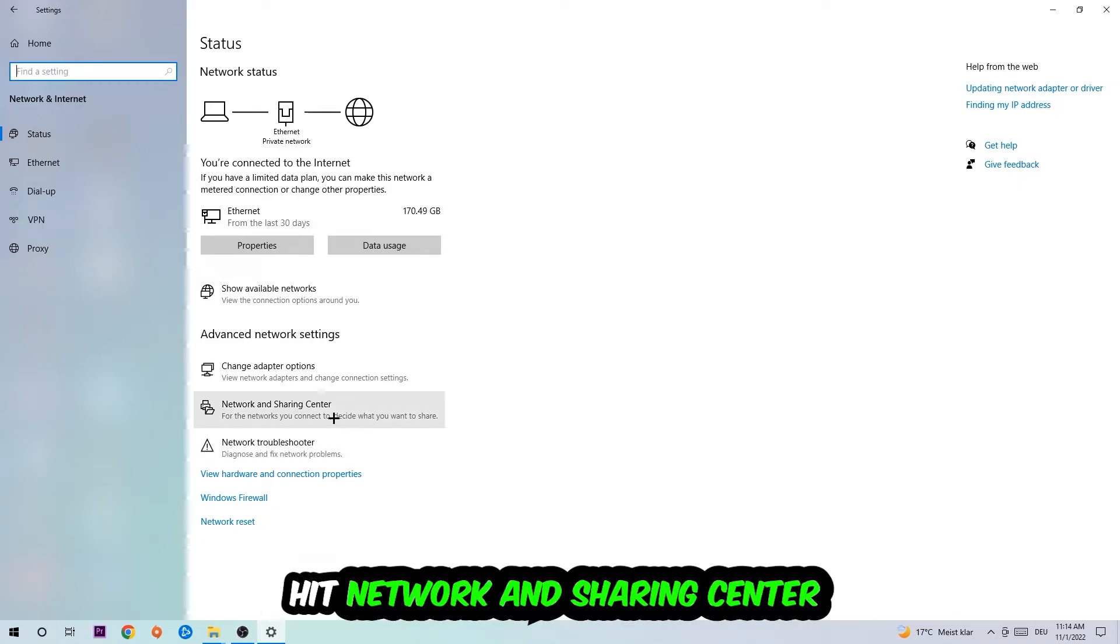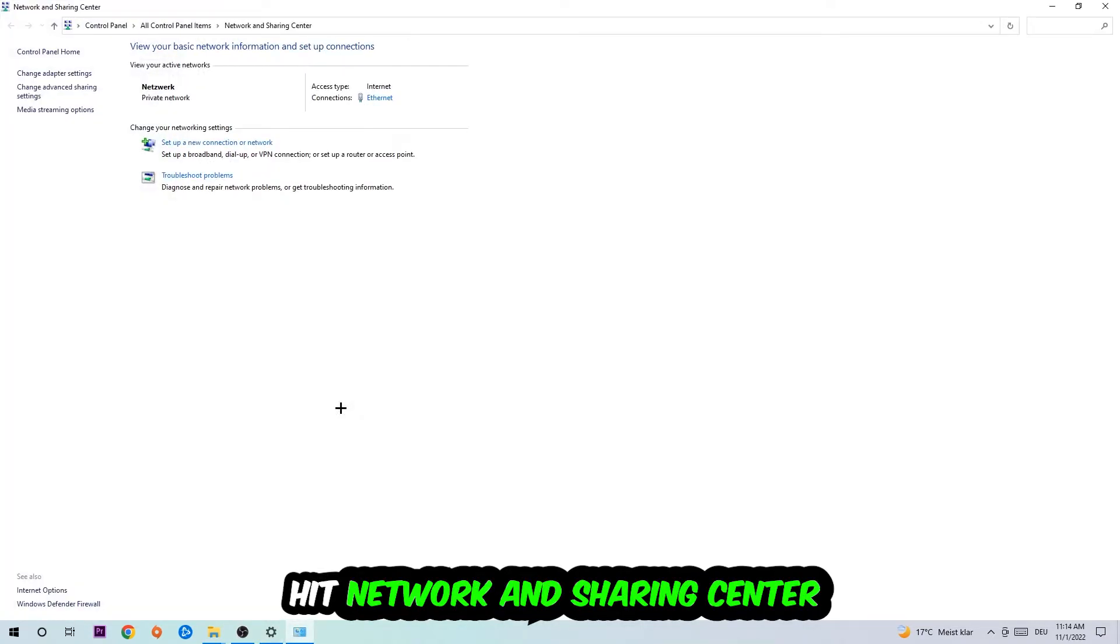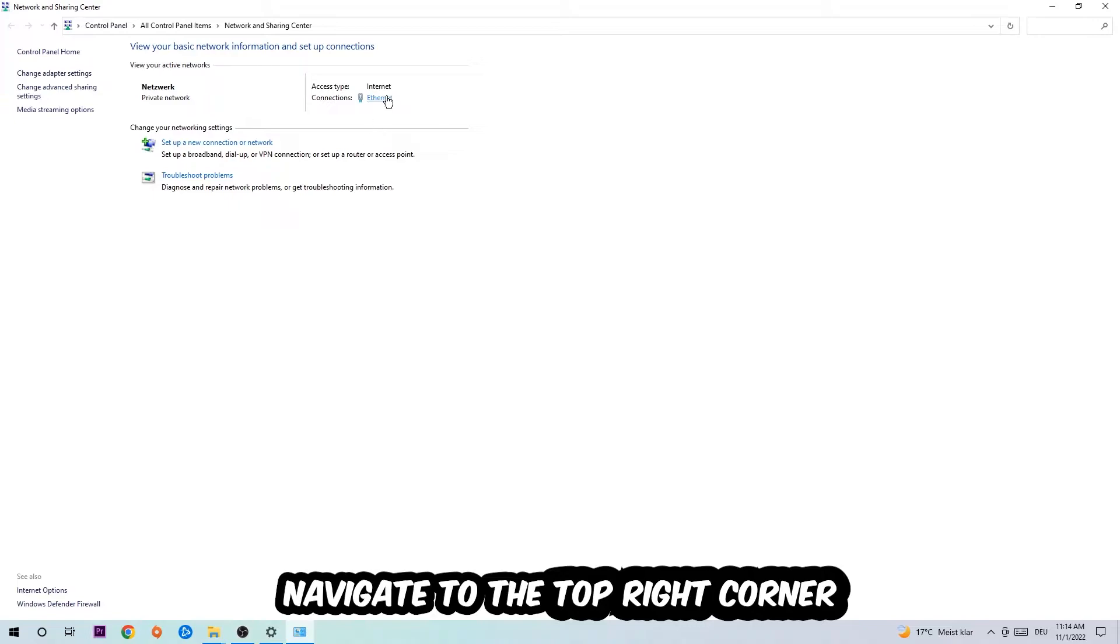Afterwards, I want you to click into network and sharing center. Now I want you to navigate to the top right corner on the blue printed text where it either says internet or ethernet. It just depends on which one you're currently using, but it doesn't really matter. Just click on the blue printed text.